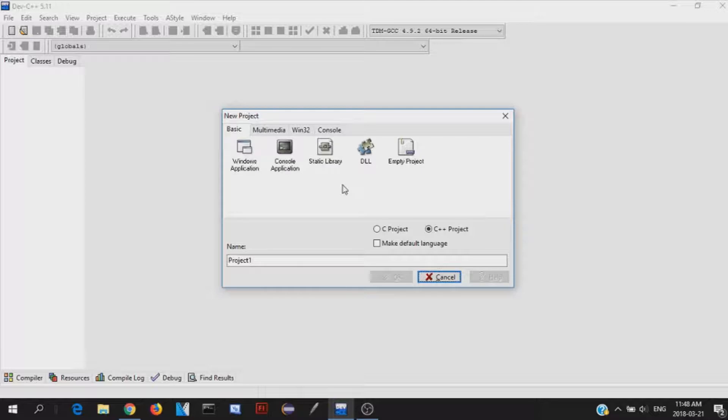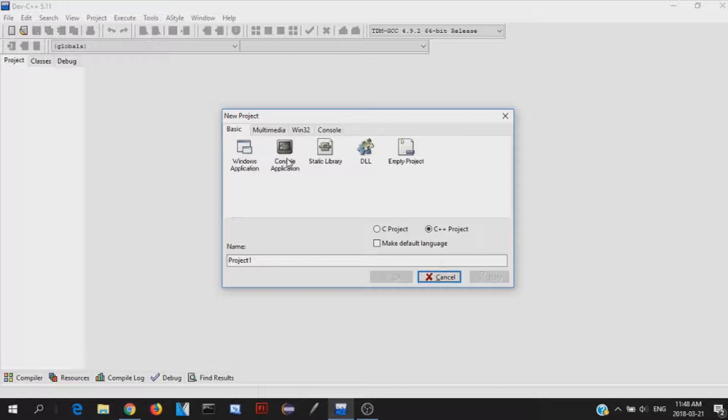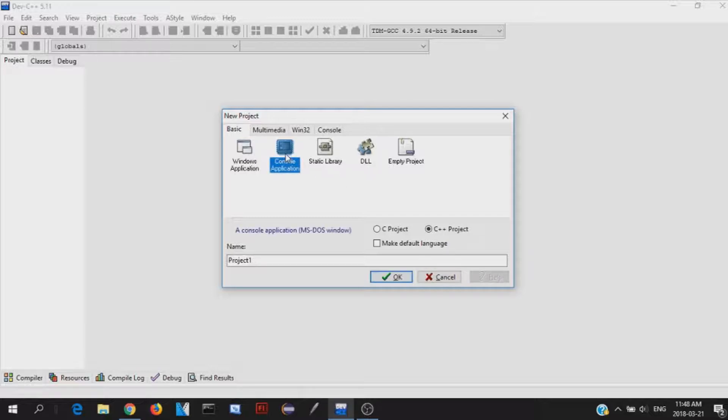So now we choose what type of project do we want to make. Do we want to make a Windows application like an EXE? Do we want to do something basic in the console or a DLL, so an extension to make other applications work? Let's just start with a console application right now.